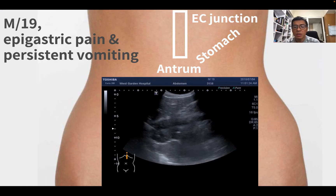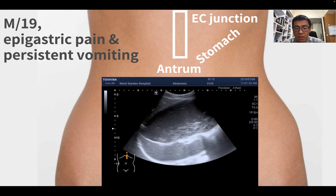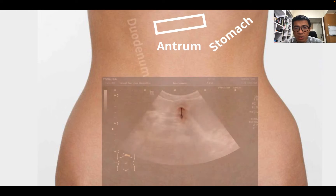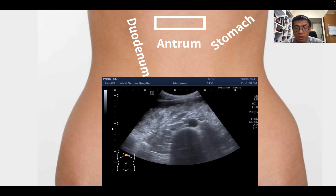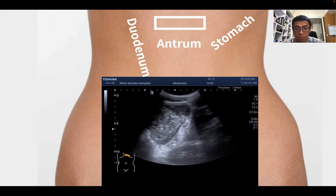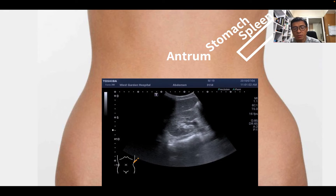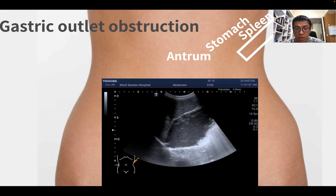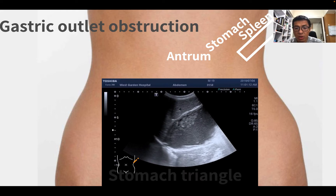In these patients having epigastric pain and vomiting, we started our examination from the EC junction toward the stomach. We see the distended stomach. Rotating our transducer, it is also possible to observe from the stomach antrum going to the duodenum. We can see the duodenum — the second part of the duodenum is distended. It is also possible to observe the stomach from the left flank, using the spleen as a window to see the content of the stomach. The patient was diagnosed to have gastric outlet obstruction.